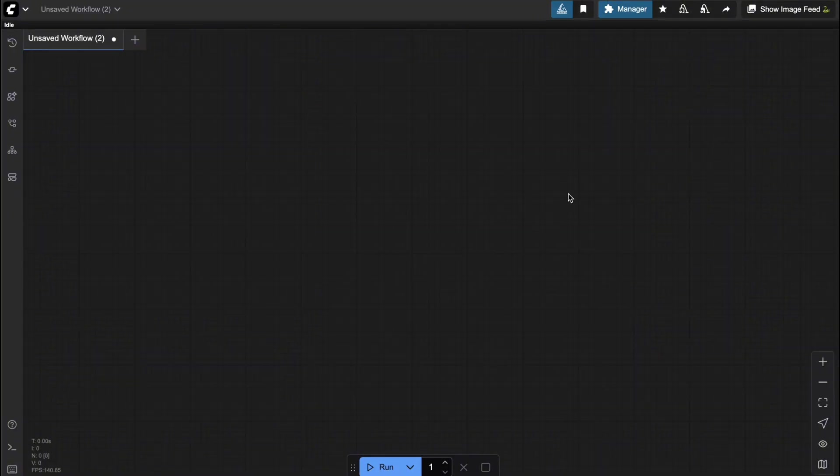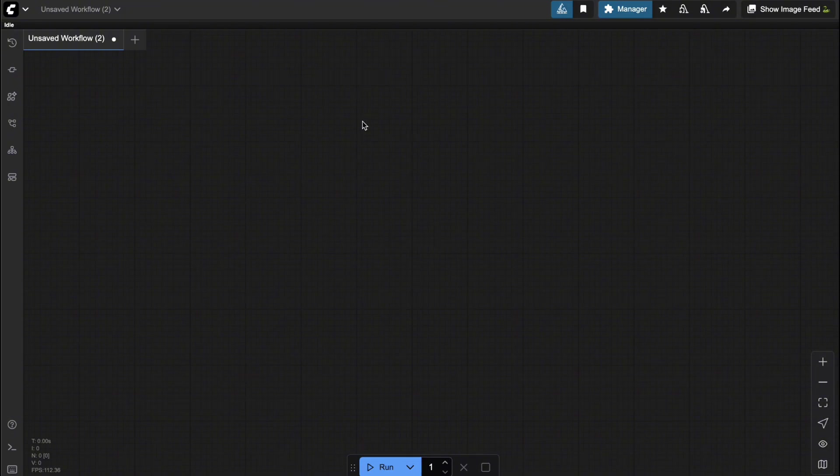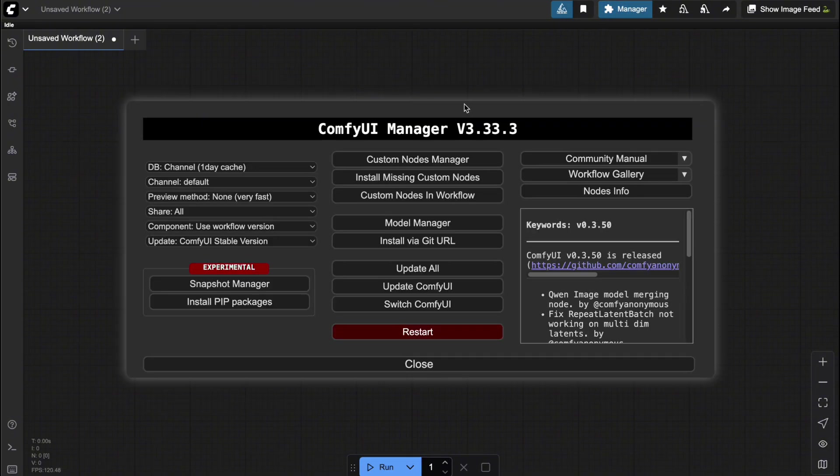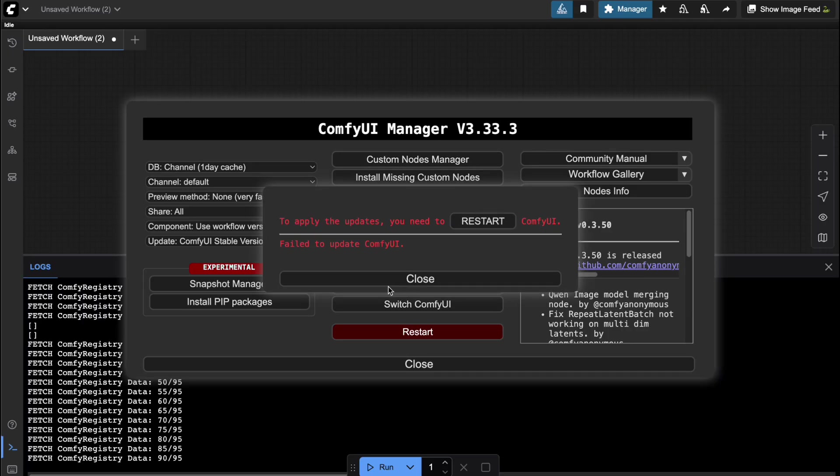Now I'm going to walk you through how to build the Quen Image Edit workflow in ComfyUI. However, before you can actually run it, there are a few steps you'll need to follow first. First, you'll need to update ComfyUI to the latest version. Just click on Manager, select Update ComfyUI, and then hit Restart.